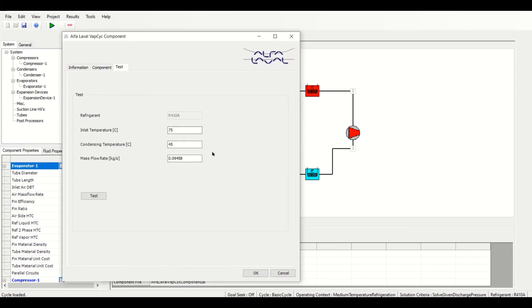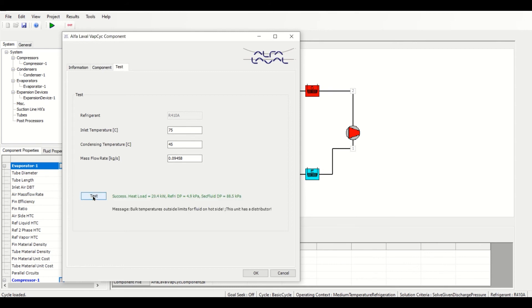Enter an inlet temperature and condensing temperature, both in degrees Celsius, as well as a mass flow rate in kilogram per second. Running a test gives us results for capacity, refrigerant pressure drop, and secondary fluid pressure drop.